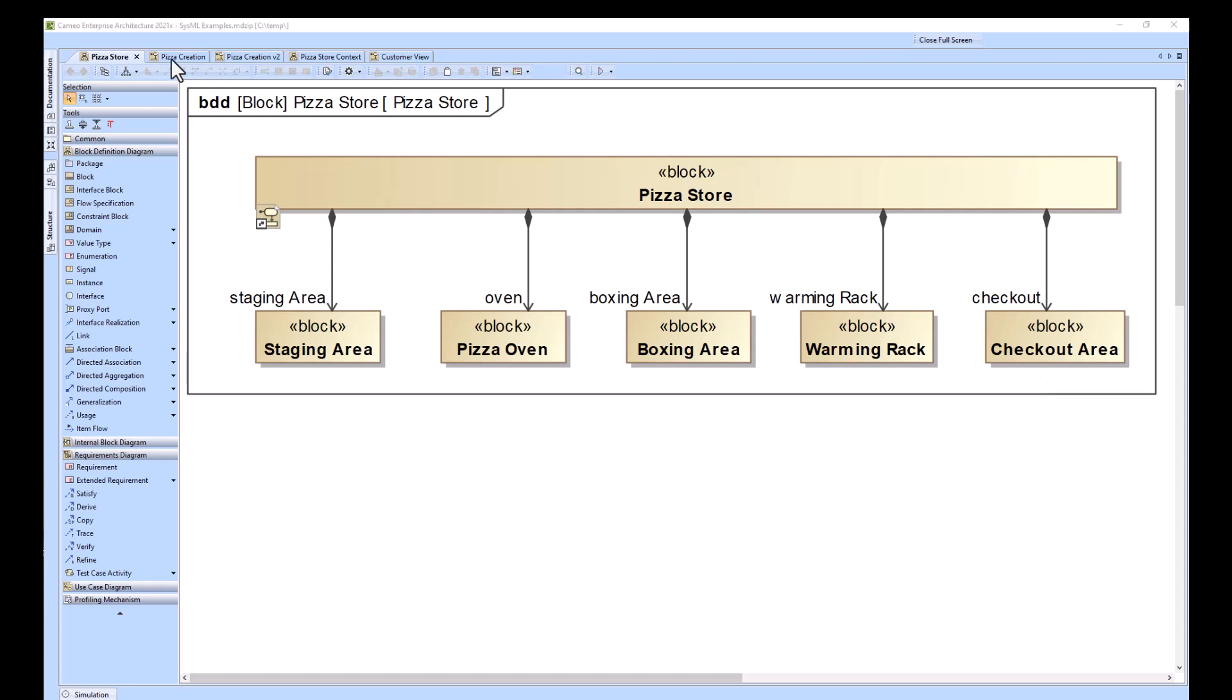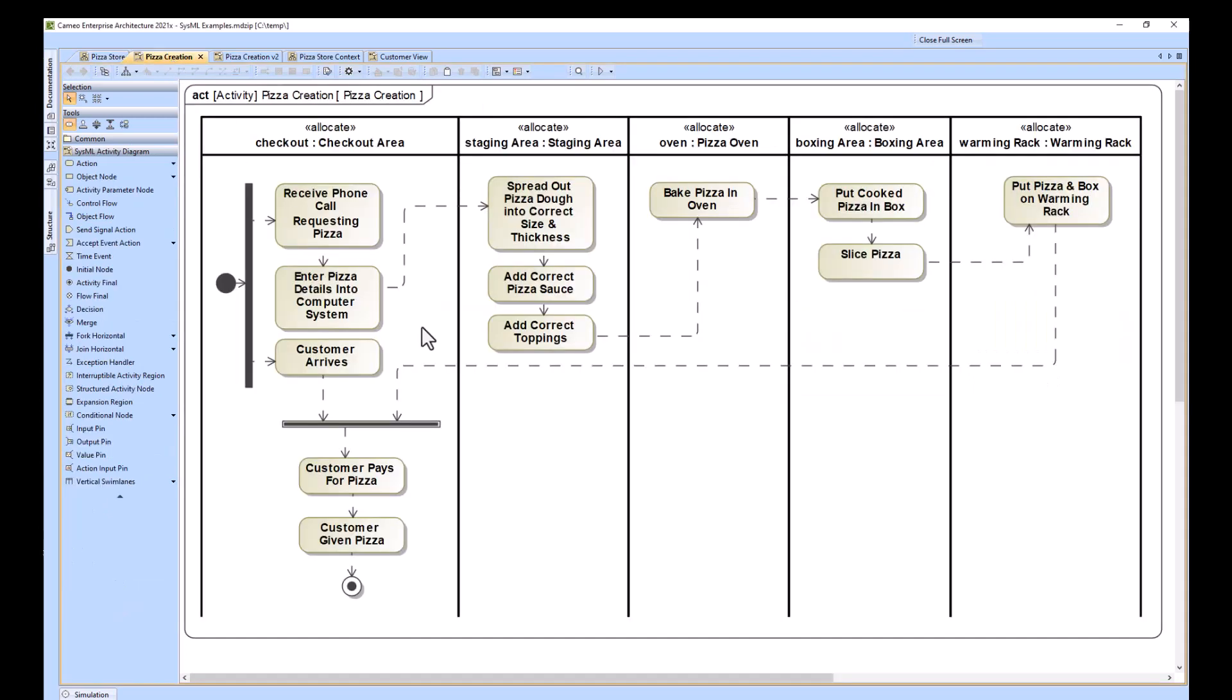Moving forward, we have our first pass at the activity diagram, and what we see here is we have a bunch of control flows and no object flows. This is what I would start with when I'm thinking about how to break down the pizza creation process.